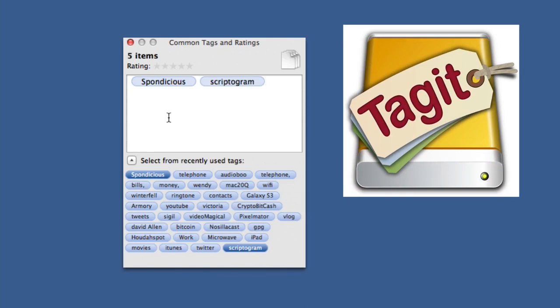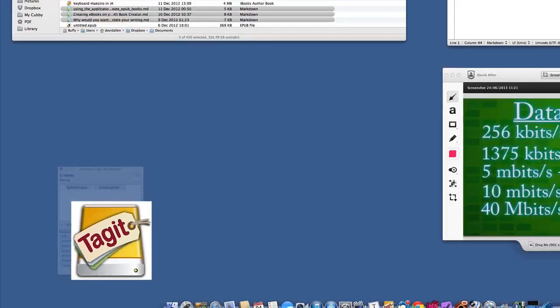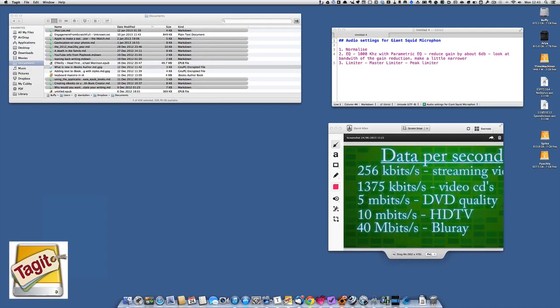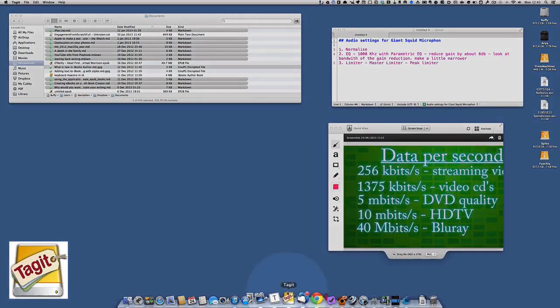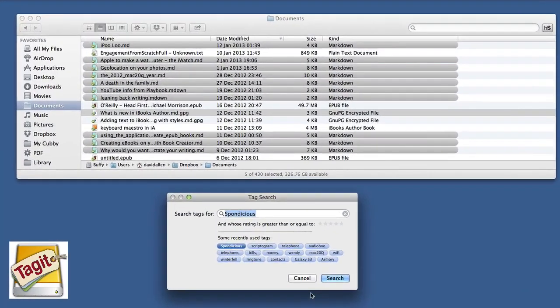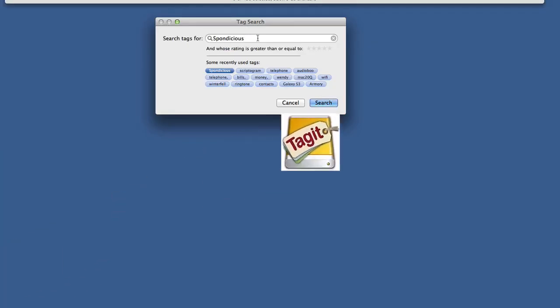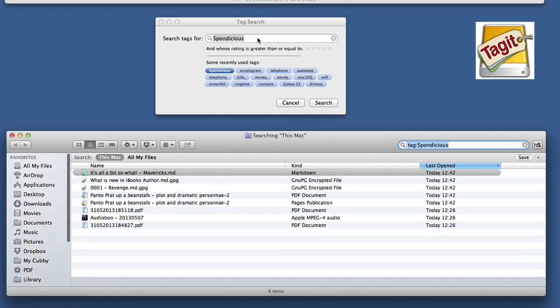I'm just going to press enter now and those files are going to be tagged. How do I know they're tagged? Well, let's use tagging to find them. I press this tag and those files have just come up - those five files I've just tagged.